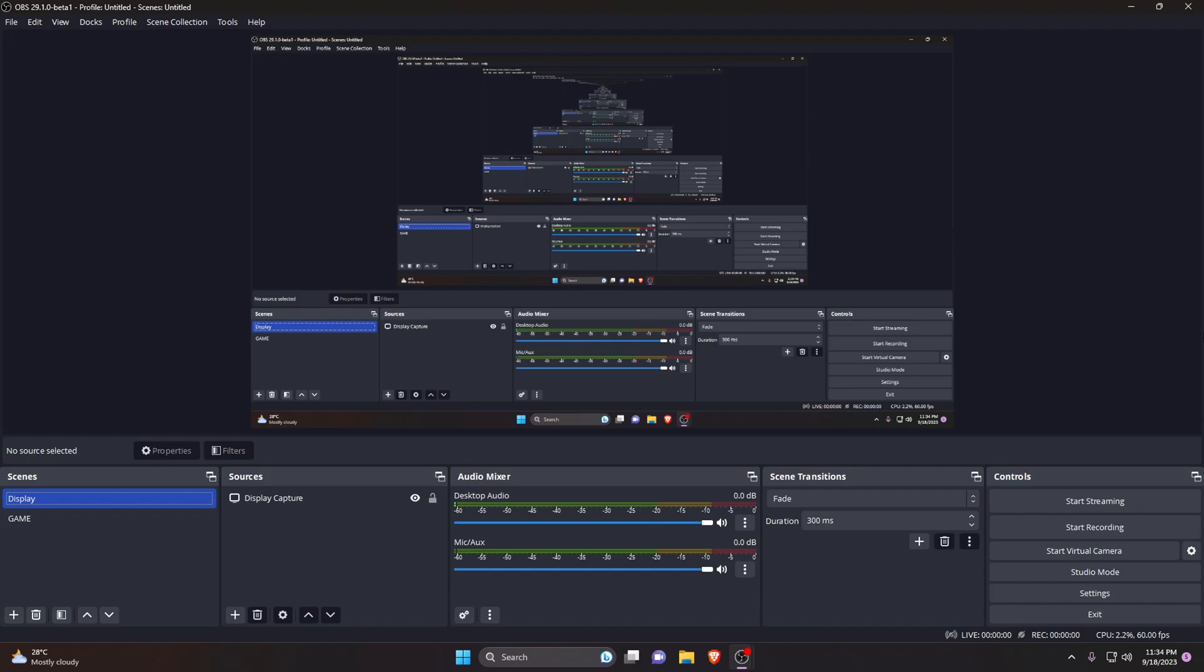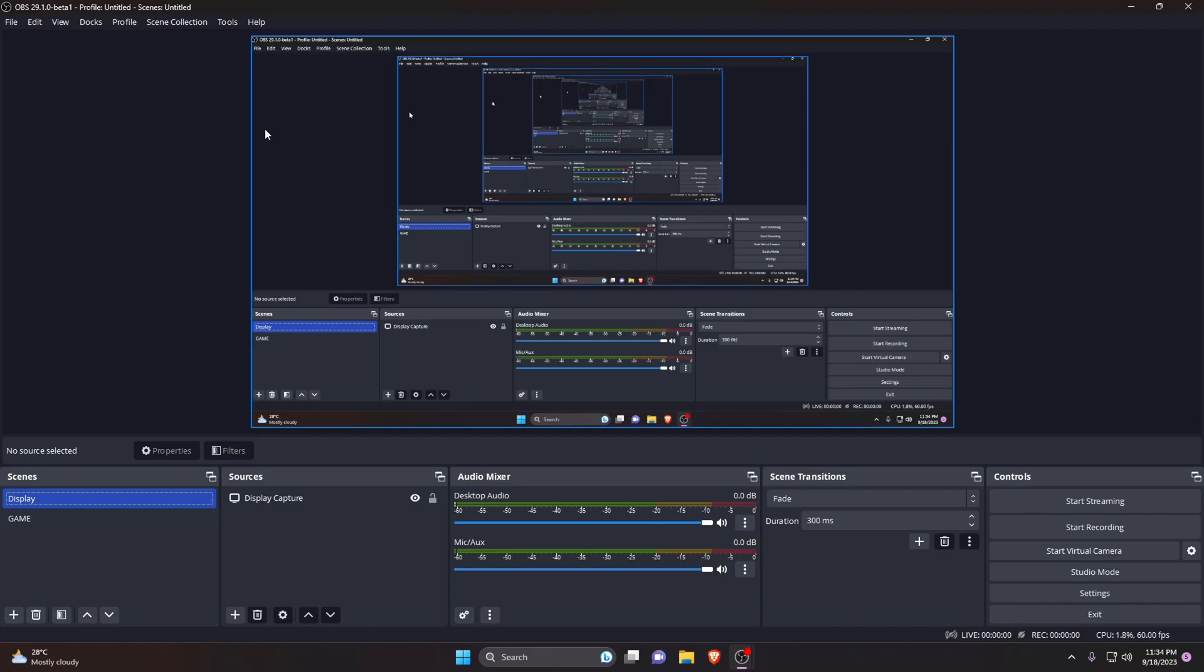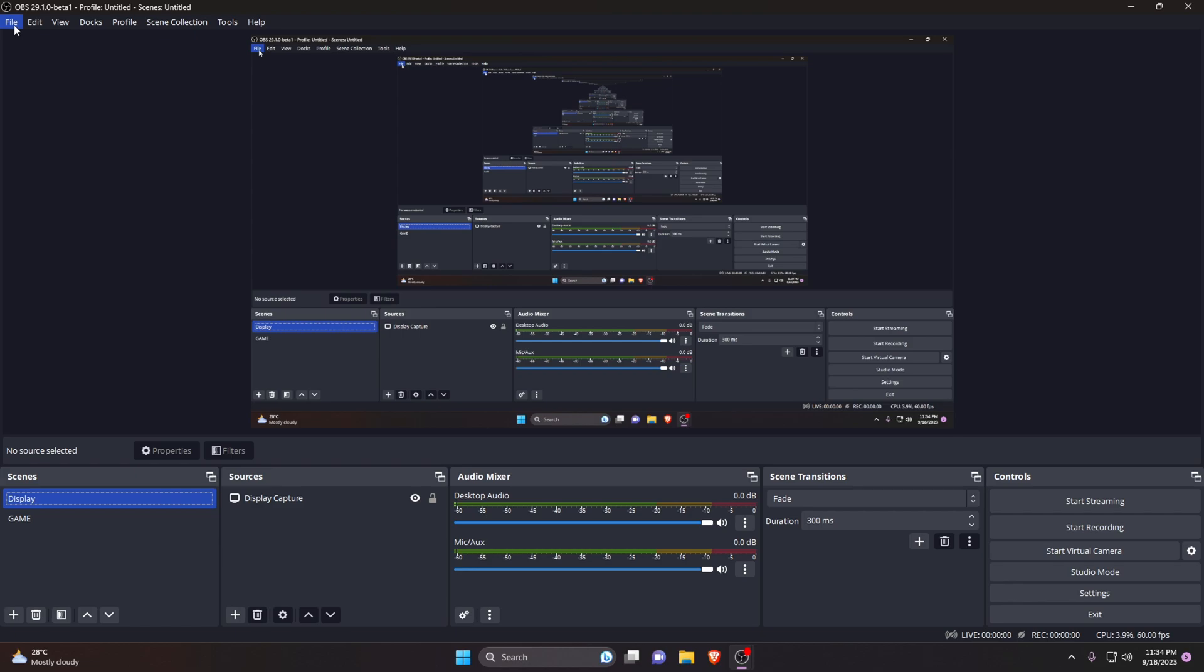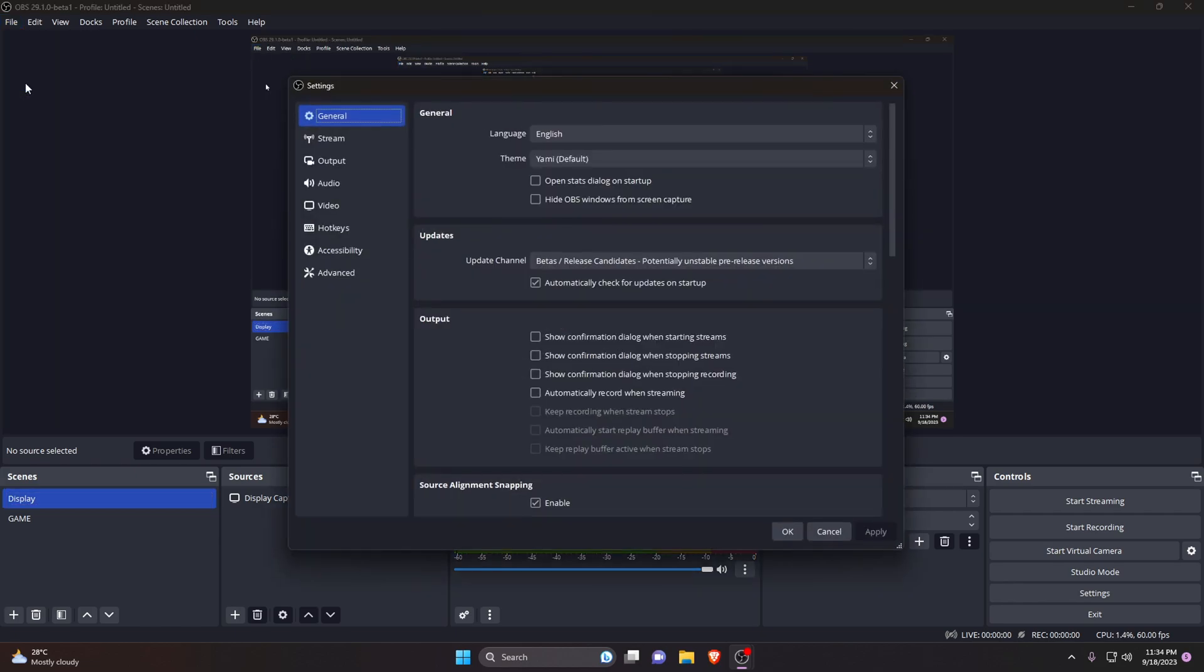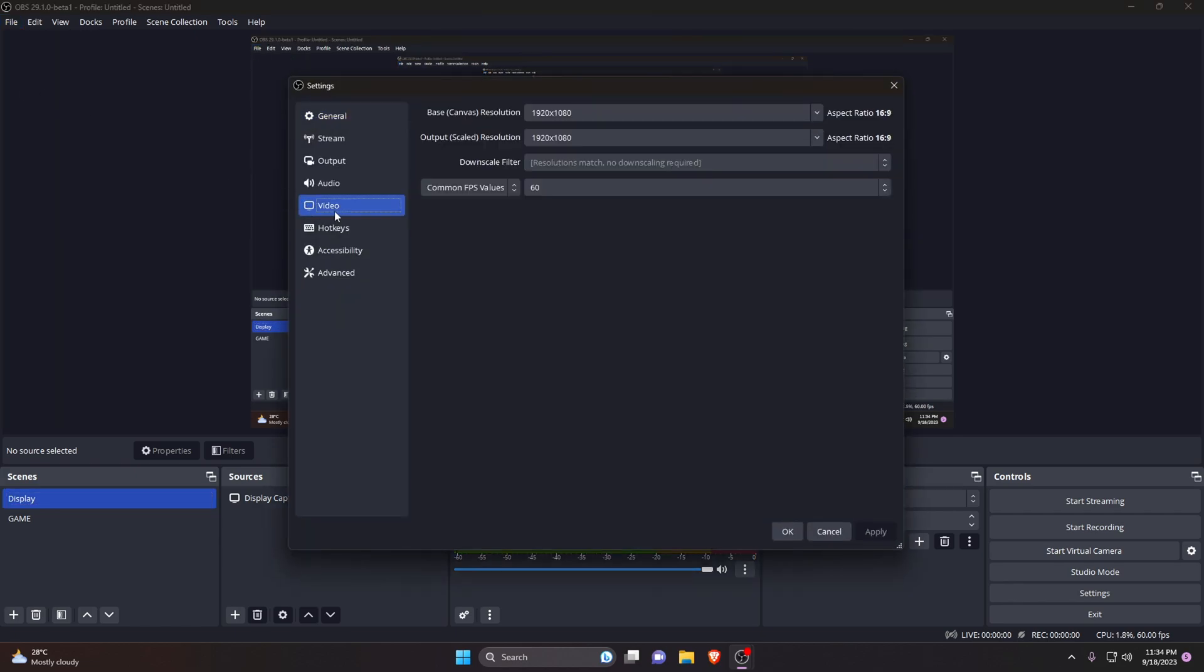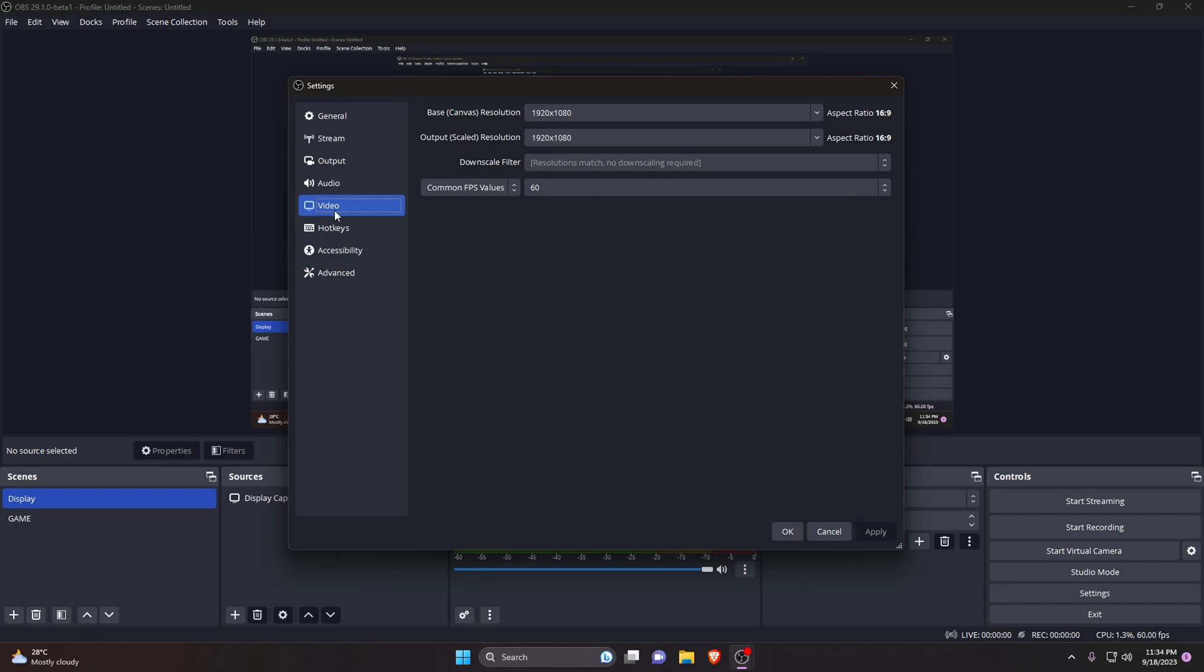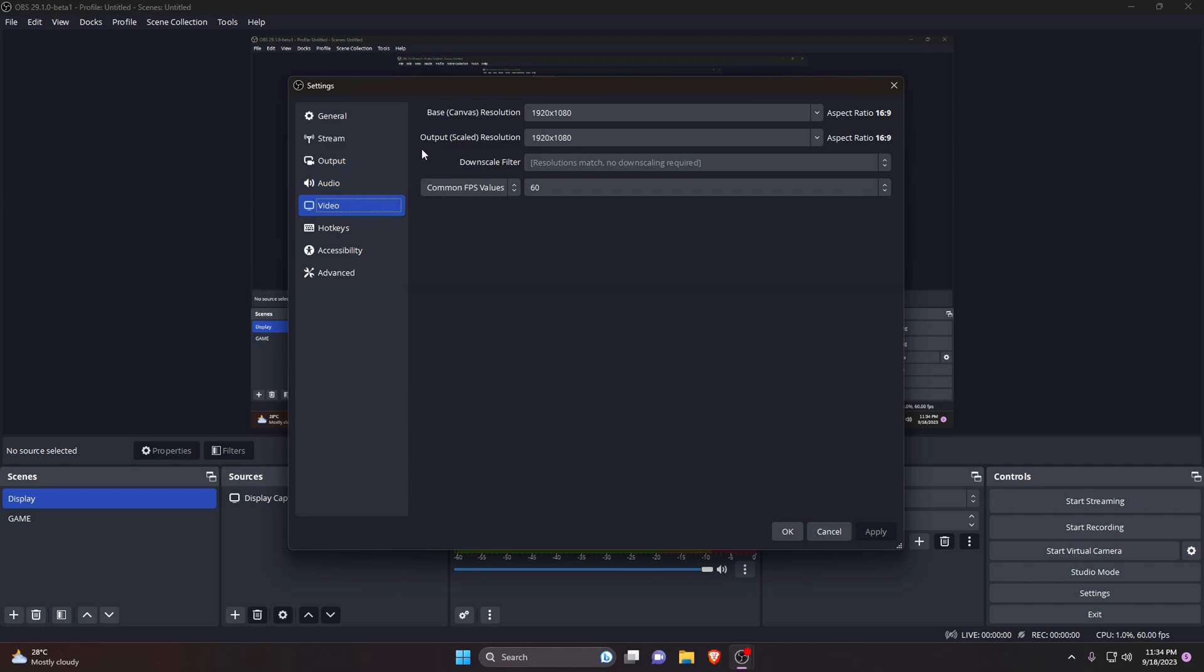Our first step is to set up resolution and frame rates. Open the settings option of OBS then click on video tab. Here, base canvas resolution is going to be the resolution of your monitor and output scaled resolution is what's going to be the output of your recording. If you have a 1080p display, simply set what is your native monitor's resolution.